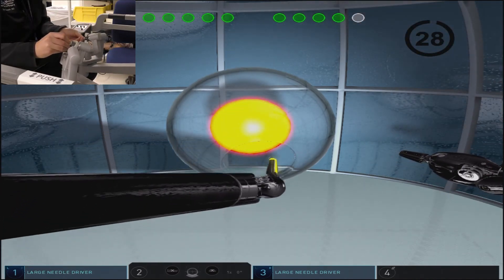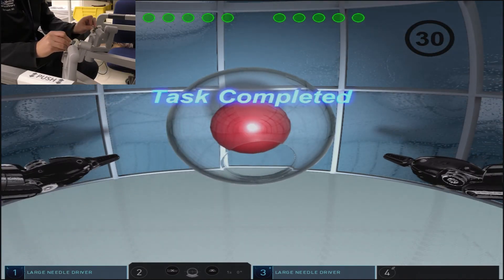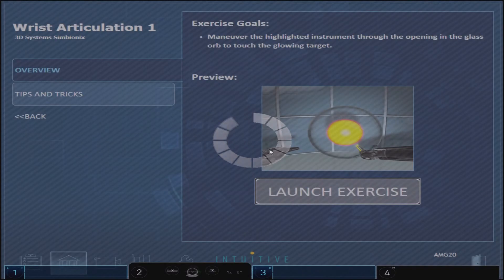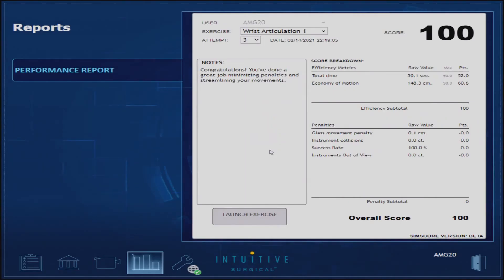By avoiding touching the edges or applying pressure directly to the glass globe, you can complete this task without incurring any penalties.